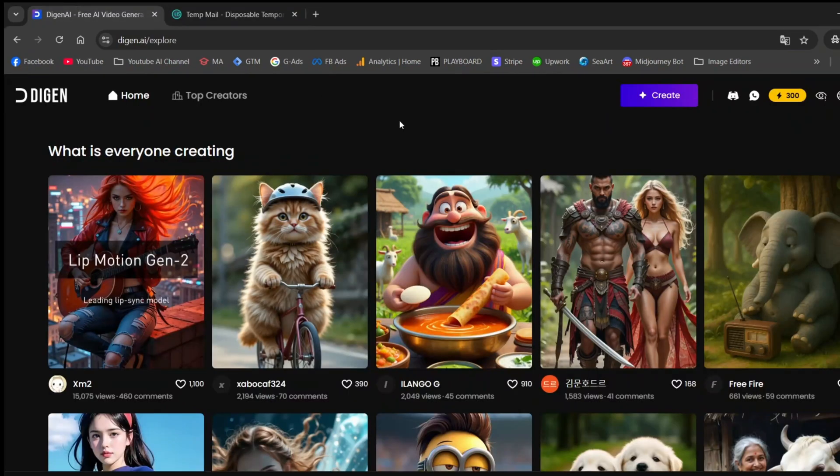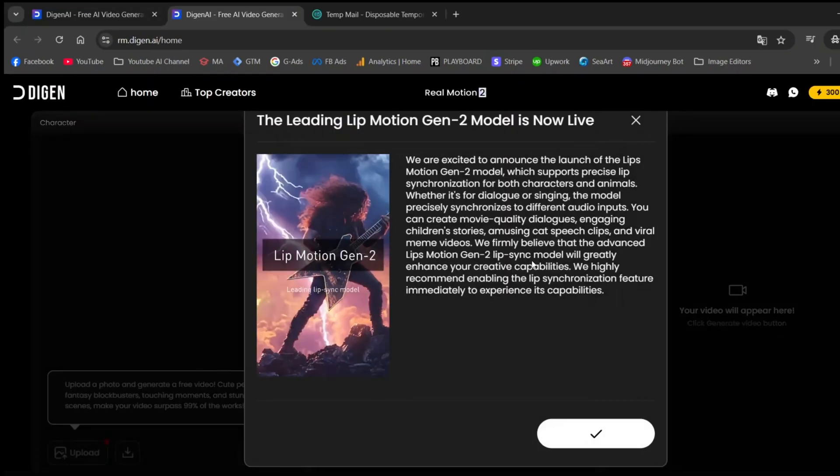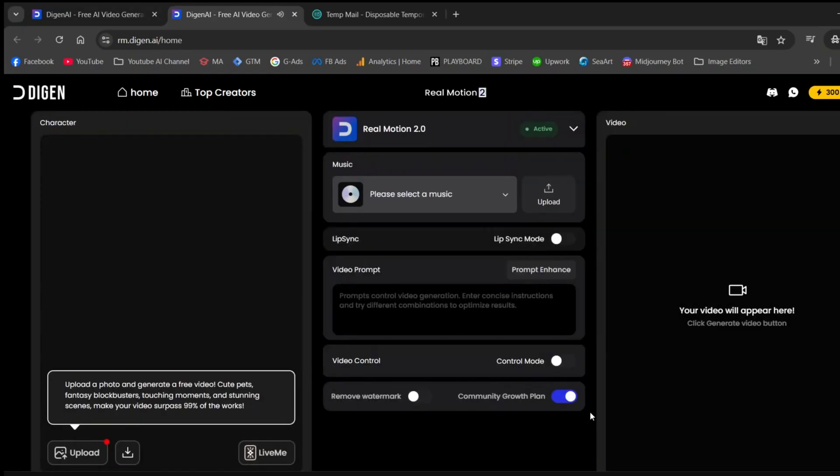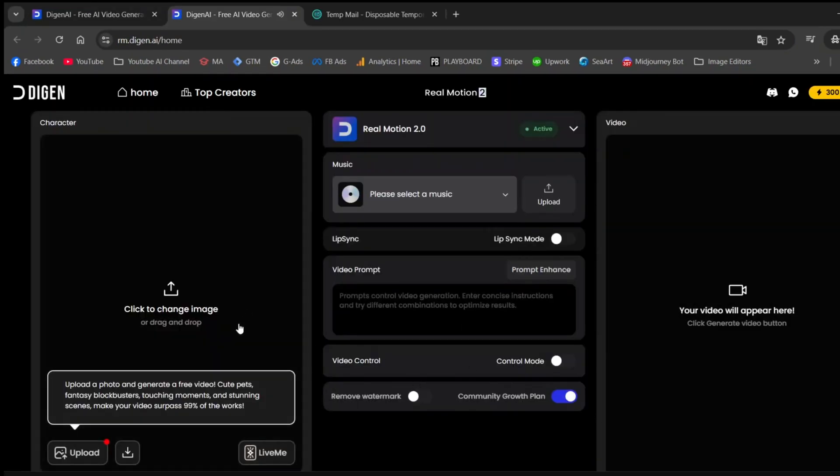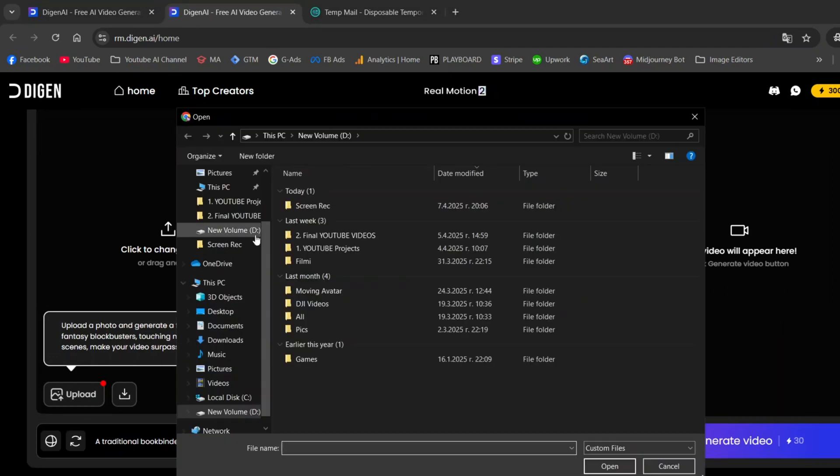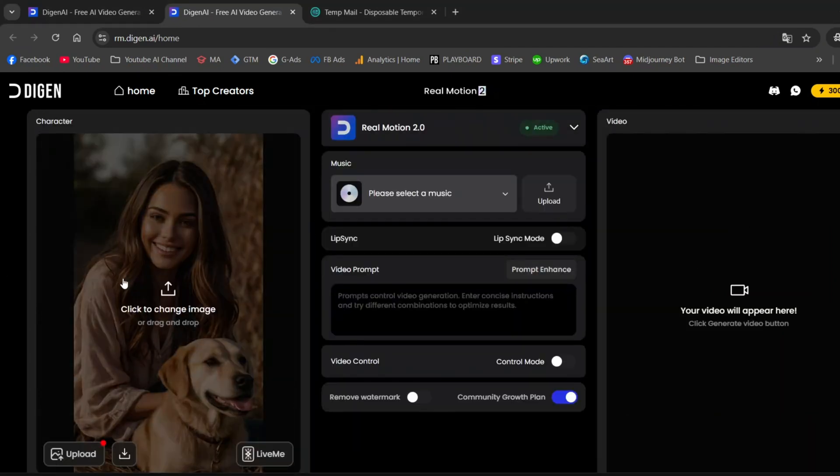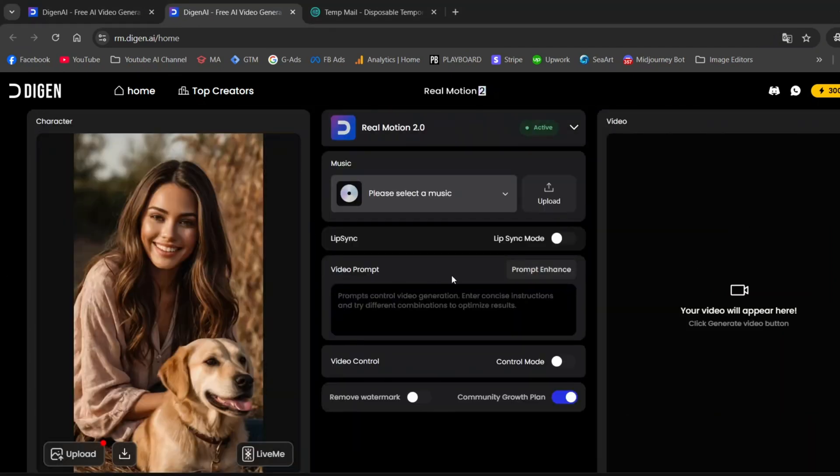Now that we have unlimited credits, let's create a video to see what this is all about and whether the quality is actually any good. Once you're inside, click on Create. Here, you'll see a lot of options you can take advantage of. Let's upload a portrait image I generated with Leonardo.ai.